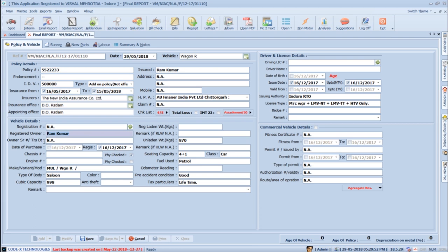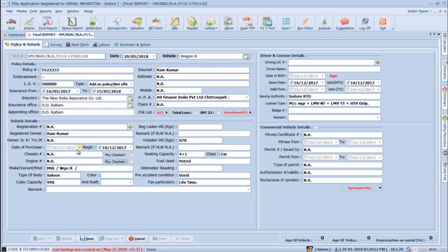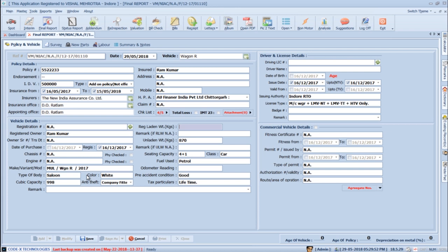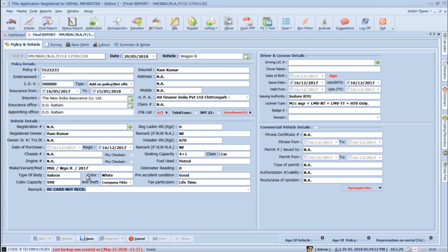SurveySolution has already added the insured's name into the registered owner's name. In the next section, add the owner's serial number, date of purchase if available, and date of registration. Press Tab to go to engine number and chassis number — click or press space to select physically checked. SurveySolution has already added vehicle make and model from the Vehicle Master. Add the vehicle model year, body type is already added; press Tab to add vehicle color, cubic capacity, and anti-theft device sections. If you set odometer reading to zero, it will not show on the report printout. In the remarks section, add a remark for RC — like 'RC verified from original' — these remarks are saved and appear in upcoming reports.